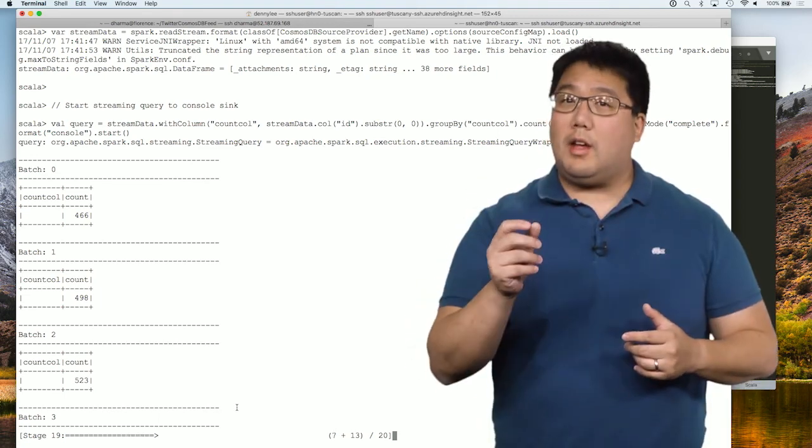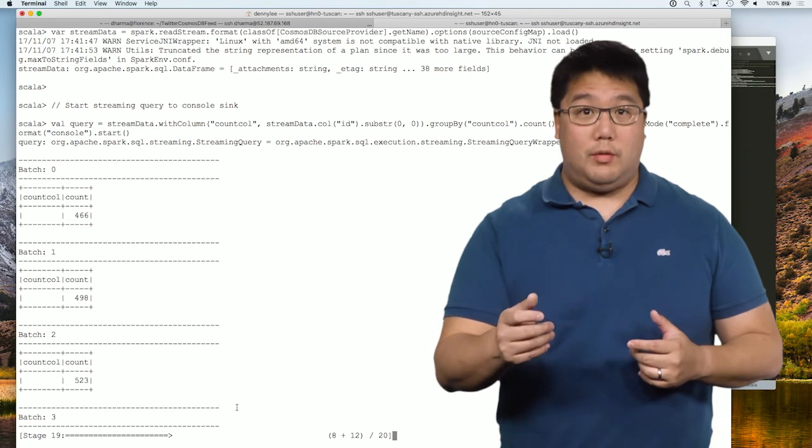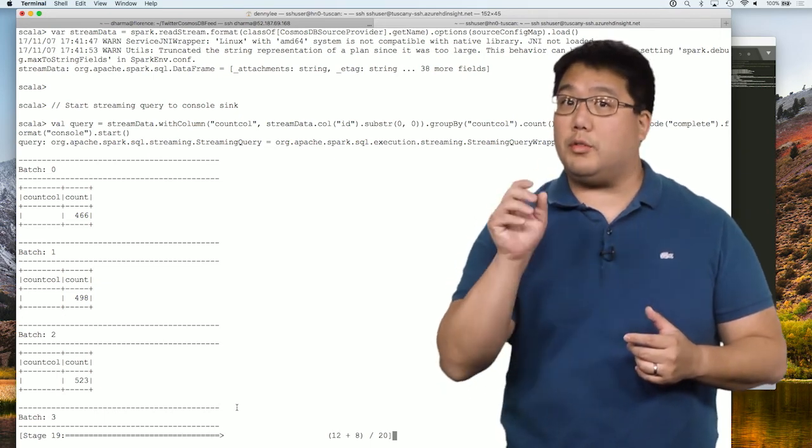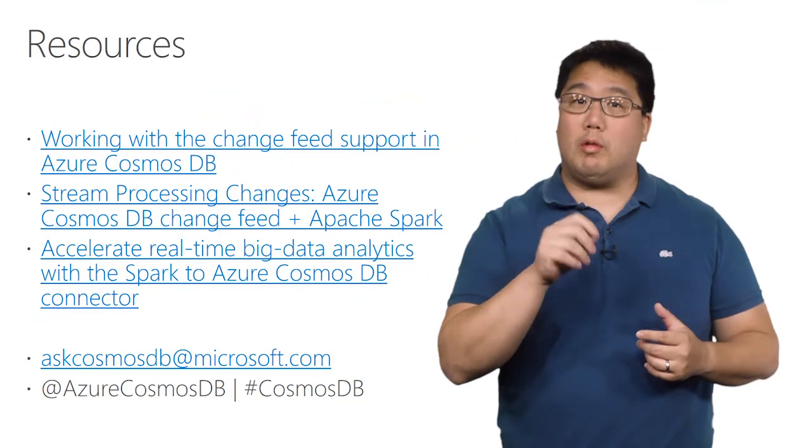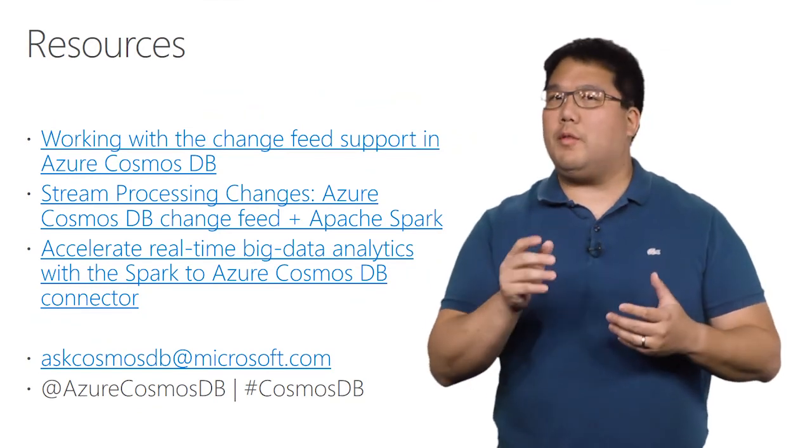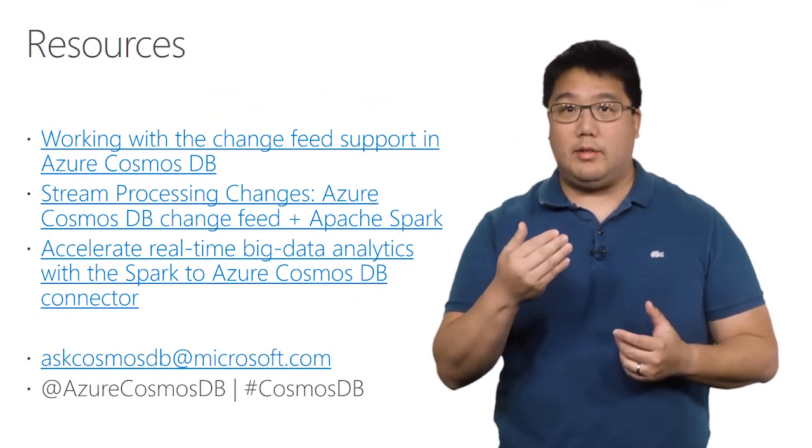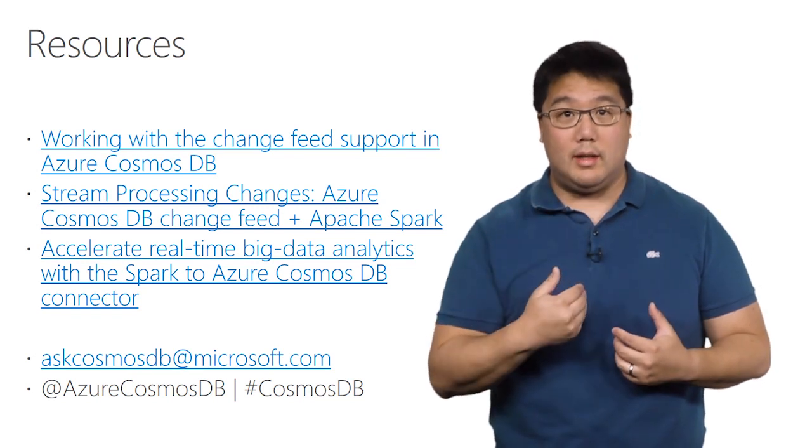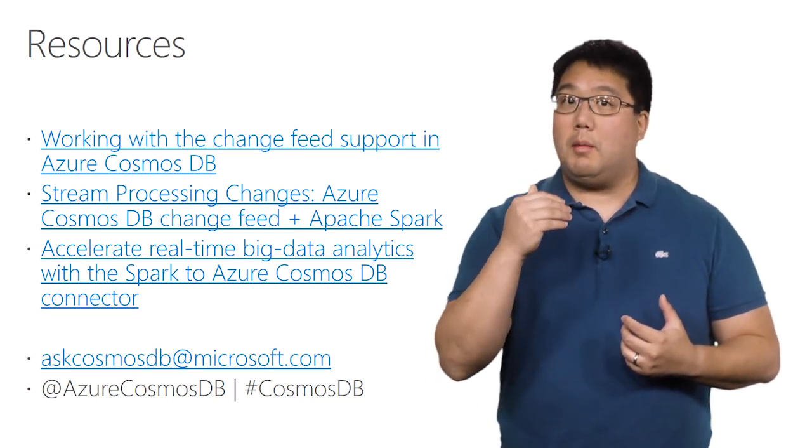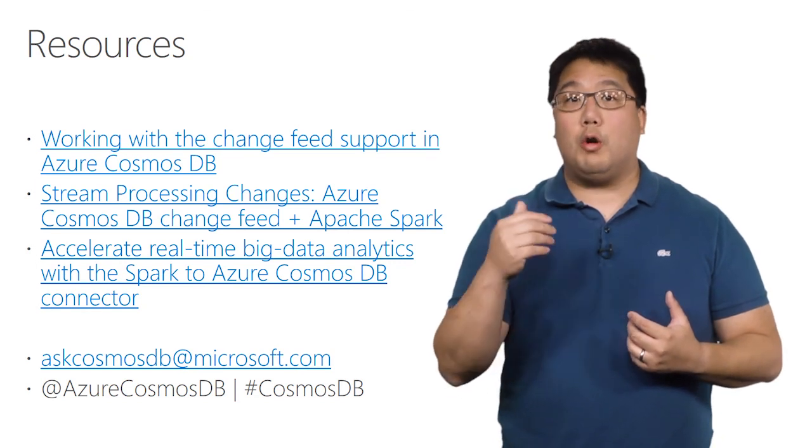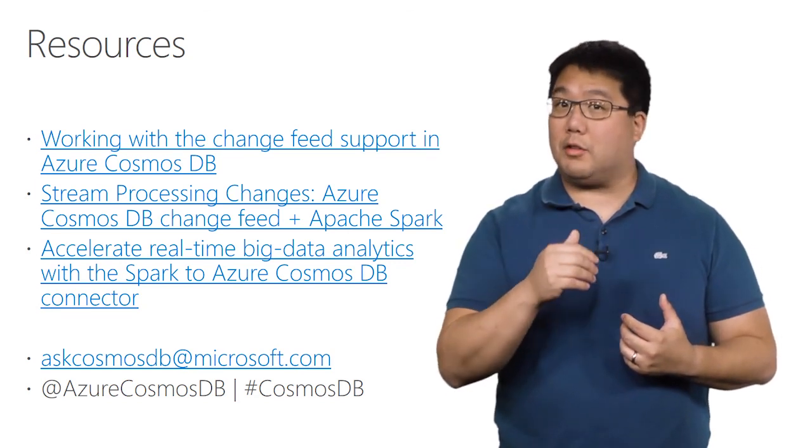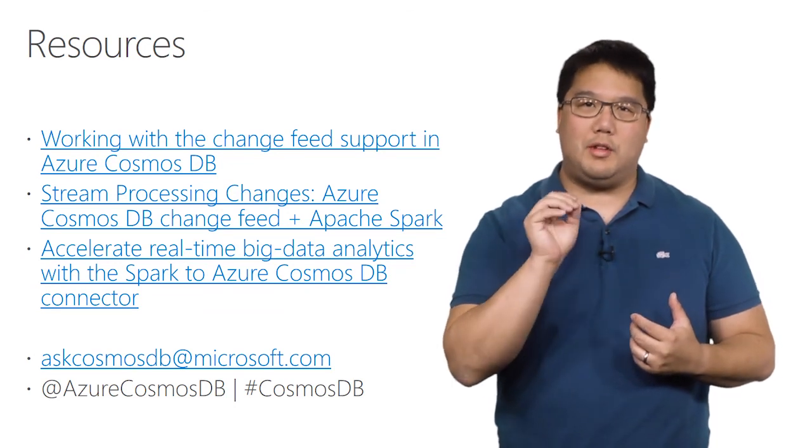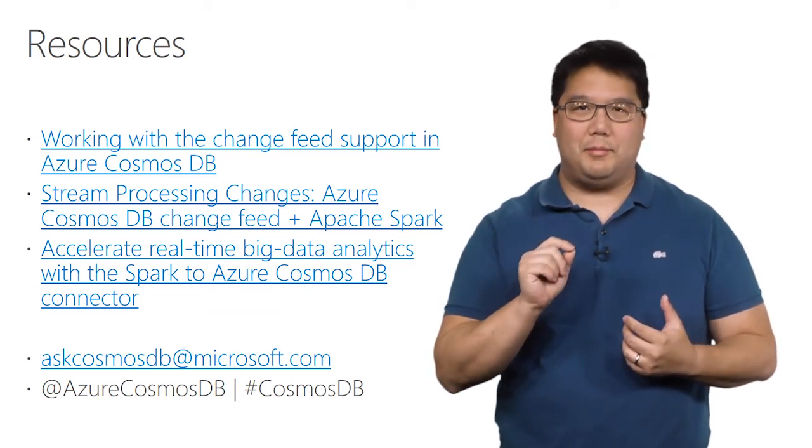If you'd like to dive deeper into Cosmos DB change feed and how Spark can work together with Cosmos DB, here are some great resources. I hope you've enjoyed this video. And if you have any questions, please do not hesitate to contact me directly or email askcosmosdb@microsoft.com, or tweet us using @AzureCosmosDB or using the hashtag CosmosDB. Thanks very much.